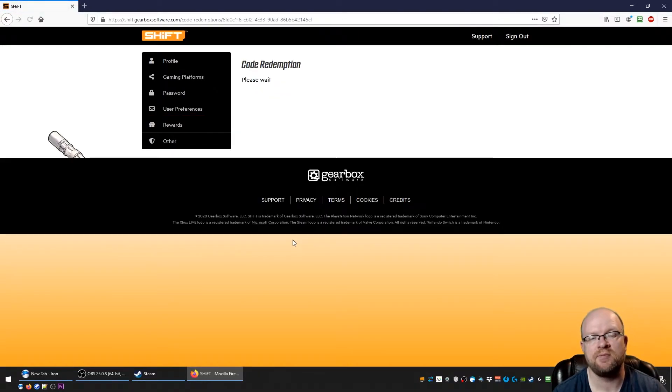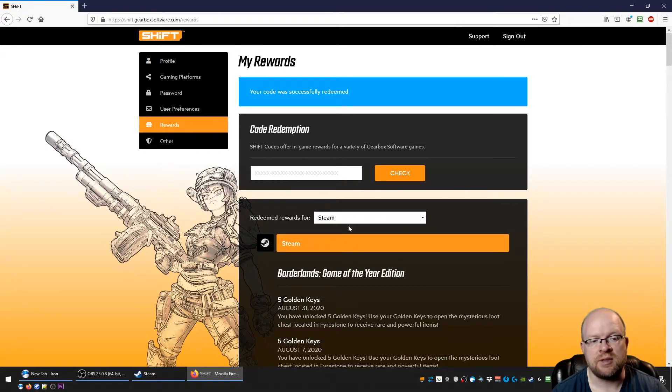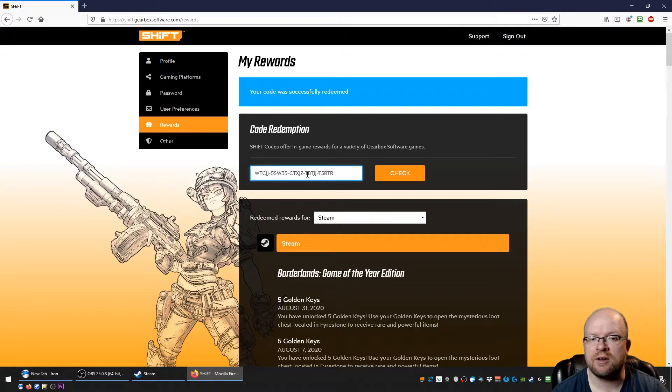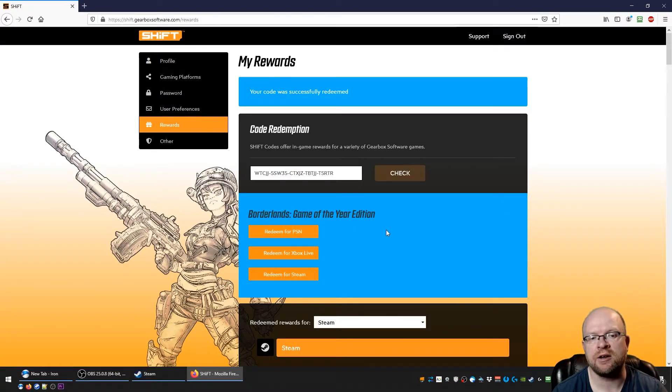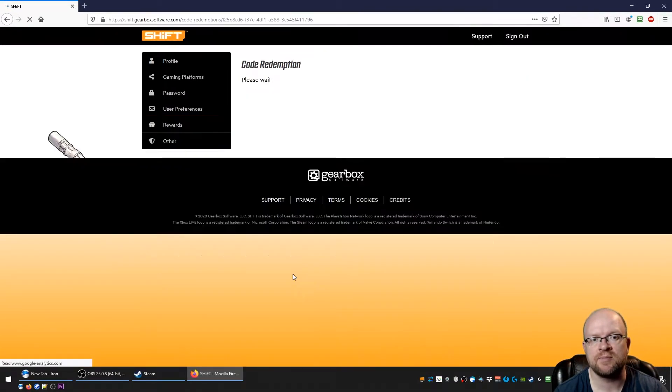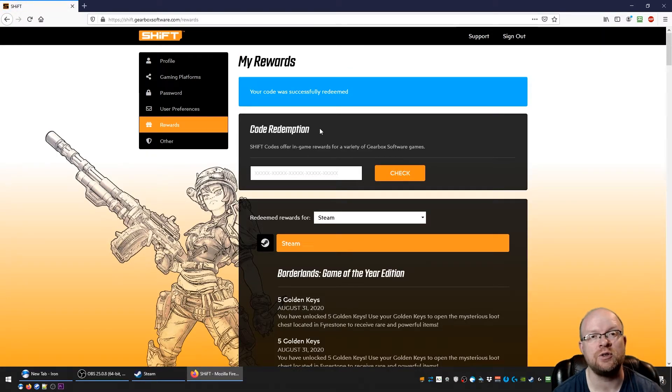That was successfully redeemed. And then what we're going to do is do the second code that's again in the description below. Same thing, we're going to check here and redeem for the platform we're playing on, so again for Steam. And boom, the code was successfully redeemed.